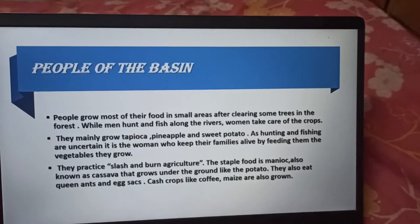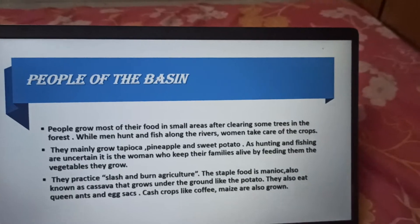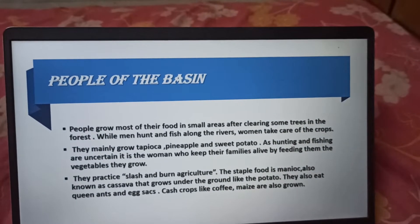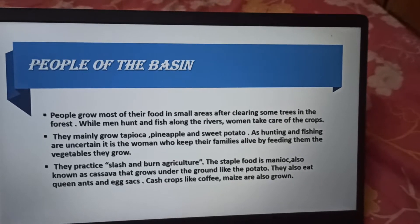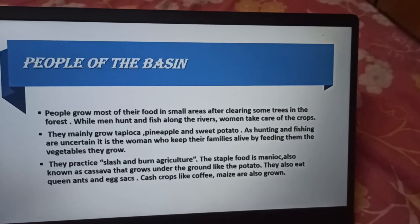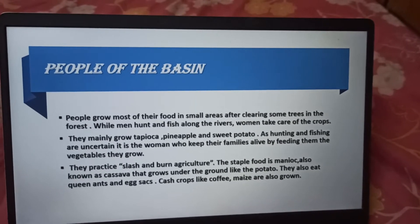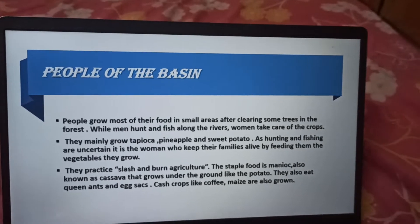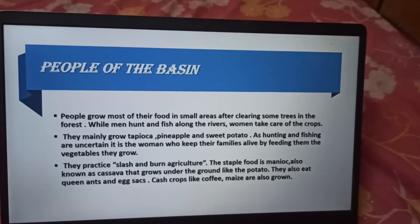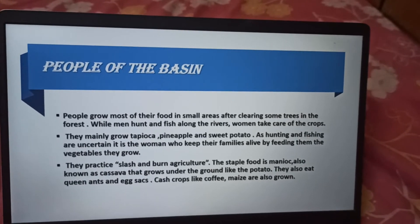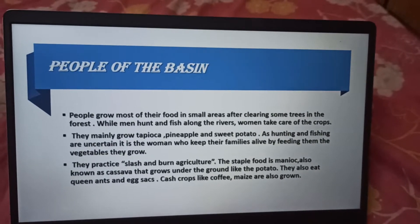People of the Basin. People grow most of their food in small areas after clearing some trees in the forest. Men hunt and fish along the rivers while women take care of the crops. They mainly grow tapioca, pineapple and sweet potato. As hunting and fishing are uncertain, it is the women who keep their families alive by feeding them on vegetables they grow. They practice slash and burn agriculture. The staple food is manioc, also known as cassava, that grows underground like the potato. They also eat queen ants and egg sacs. Cash crops like coffee and maize are also grown.